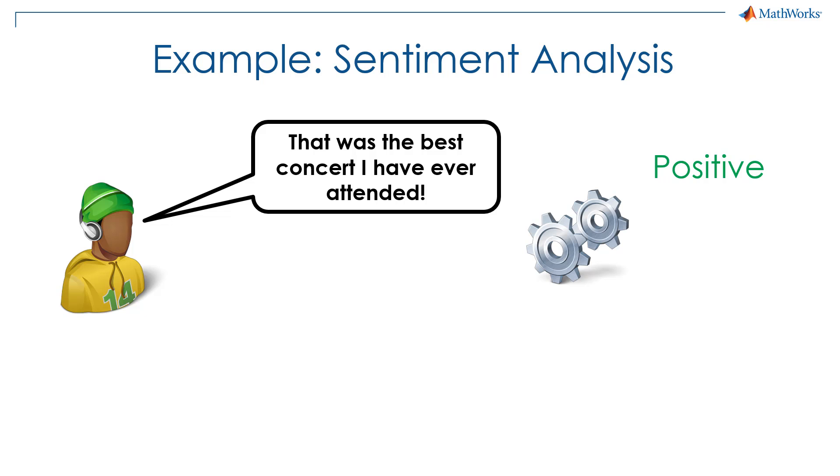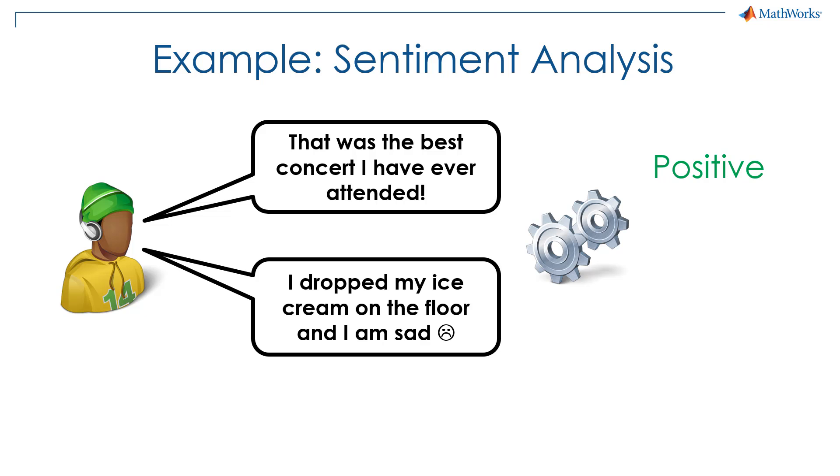On the other hand, if the person says they dropped their ice cream on the floor and they are sad, then the algorithm should predict a negative sentiment.